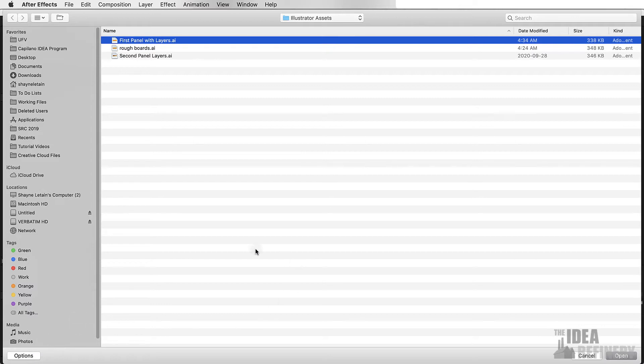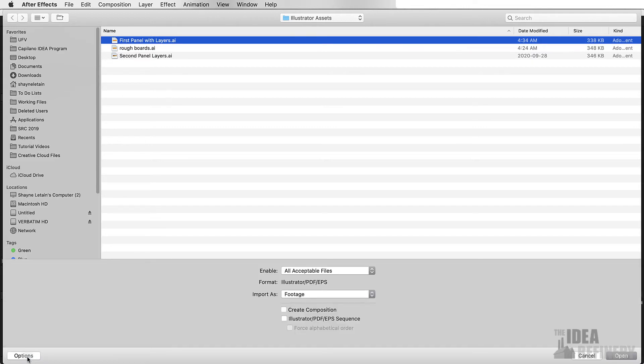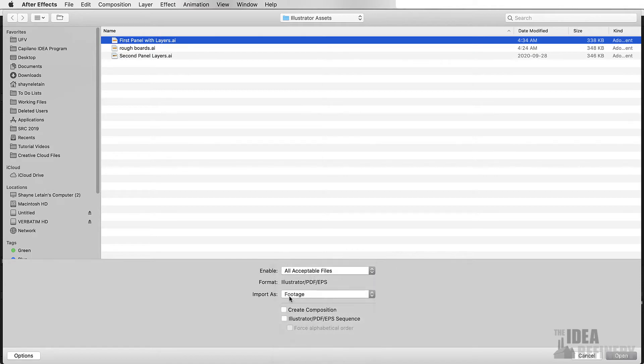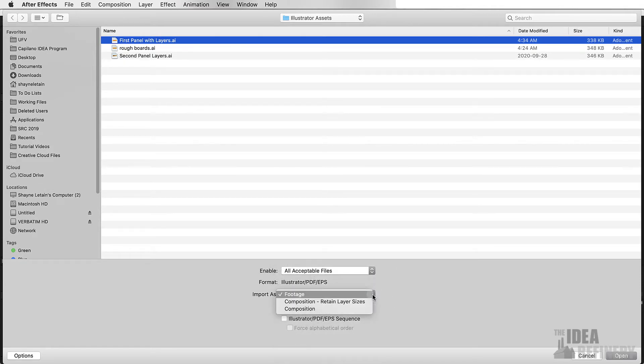If you are seeing your import screen look like this, I want you to come to the bottom left and click on your Options button so that you can see these options here. We're not going to change the first drop-down here, but this next one, Import As, is very important. If I click on that, you can see we have a couple of different options.